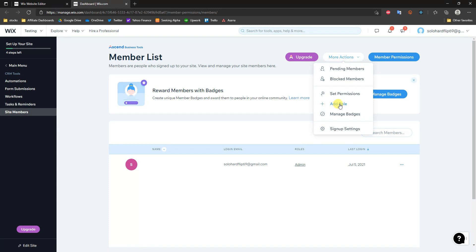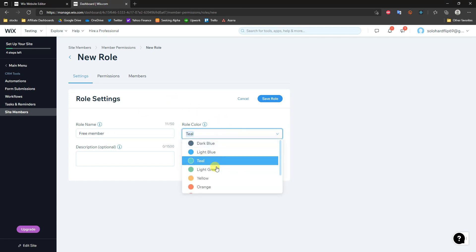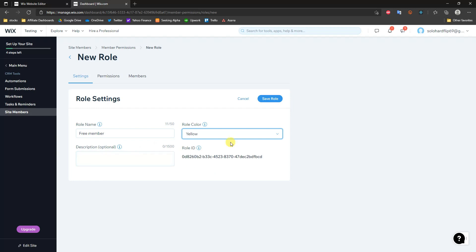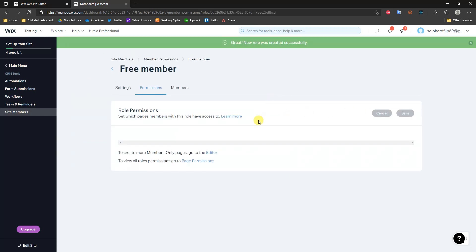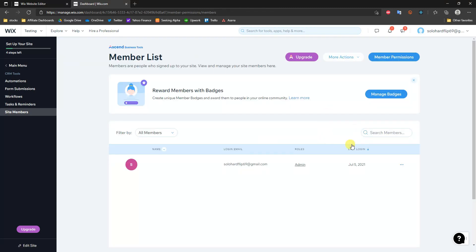Right here we can add specific roles. Like we talked about earlier, if we wanted to add a Free Member role, we can do that, then give it a different role color so they're easy to distinguish. You click Save Role and can continue to add more roles. That's how you can create a member login page as well as add page restrictions to your pages in your Wix website.